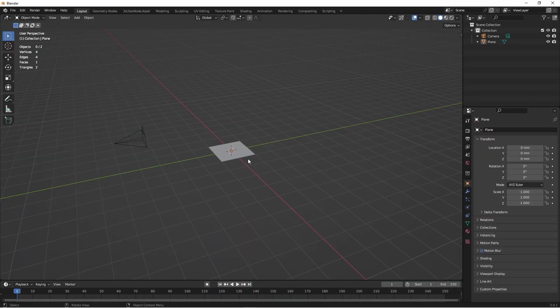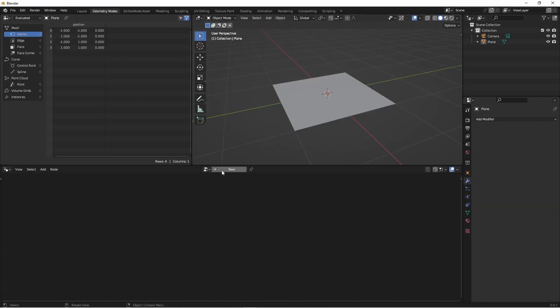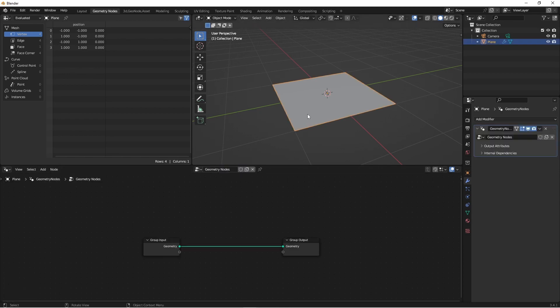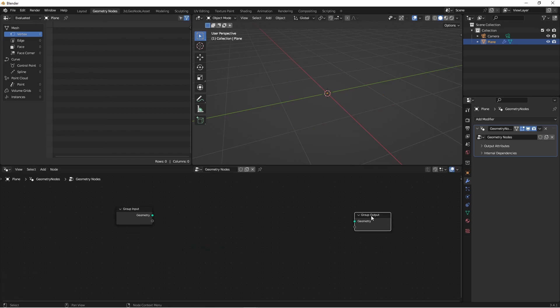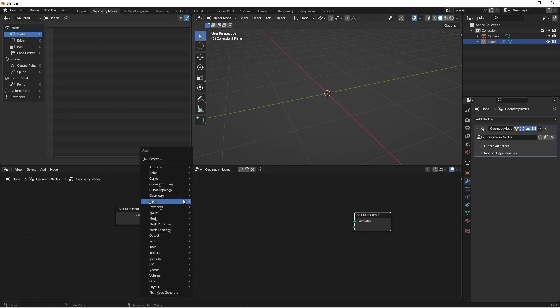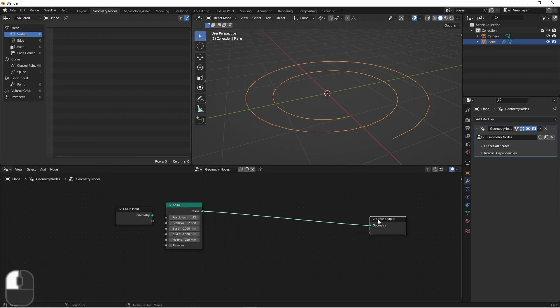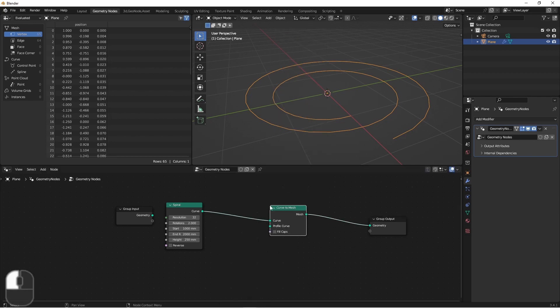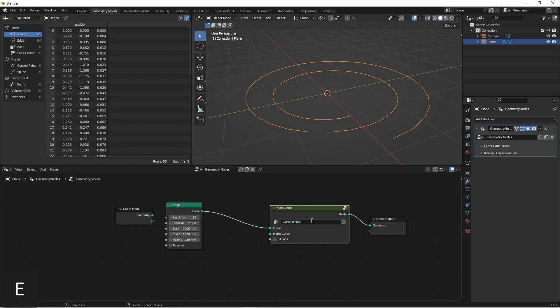So to start off with, we're going to go to our geometry nodes and add a node tree to this object. It really doesn't matter what this is, because we're going to get rid of it anyway. Next we'll want to add some kind of curve that we can add our Curve to Mesh to. So I'll just use a Curve Primitive Spiral. And then we'll add our Curve to Mesh node. Since we want to wrap up this Curve to Mesh node and give additional features to it, we're going to go ahead right away and put it in a group. And then we'll name that group Curve to Mesh plus plus.